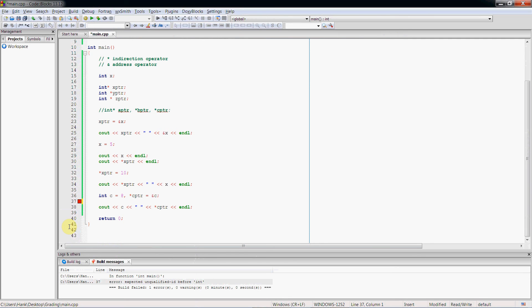So now you know how to define pointer variables and how to retrieve the memory address for a variable and assign it to a pointer. You also know how to use the indirection operator to dereference a pointer to retrieve a value that a pointer is pointing at, and also to assign a value to a location that a pointer is pointing at. In the next video we'll talk about pointers and arrays, and then in another video we'll cover passing pointers to functions, returning them from functions, and pointer arithmetic. That's going to do it for this video — thanks for watching, and if you have questions, shoot me an email or stop by my office hours.